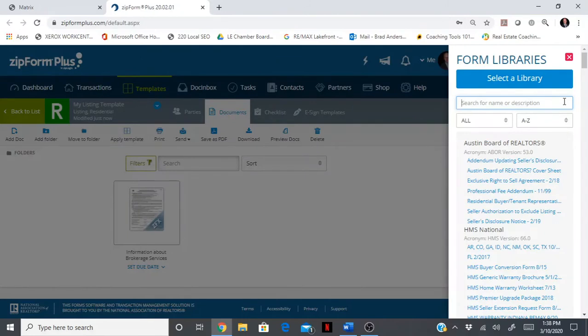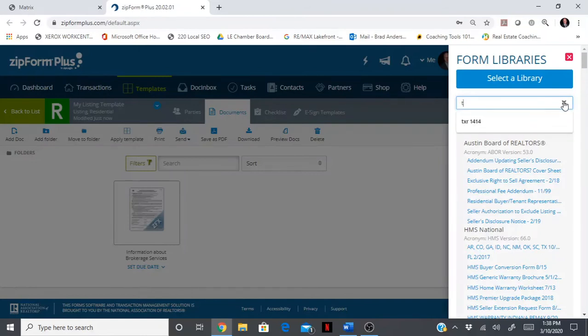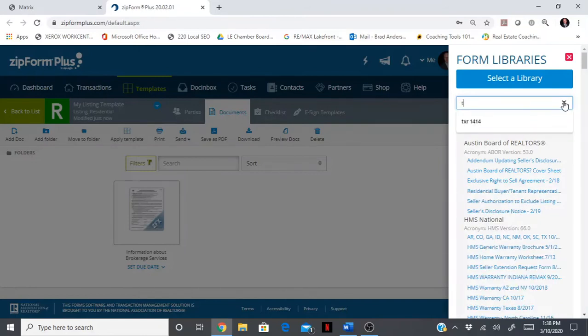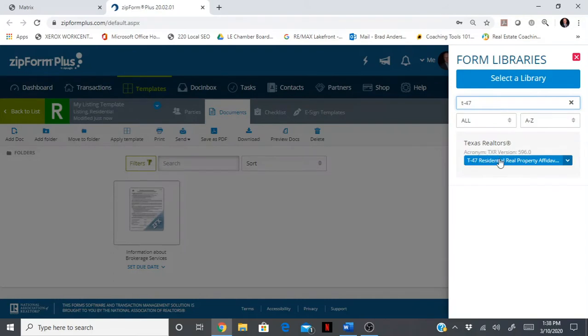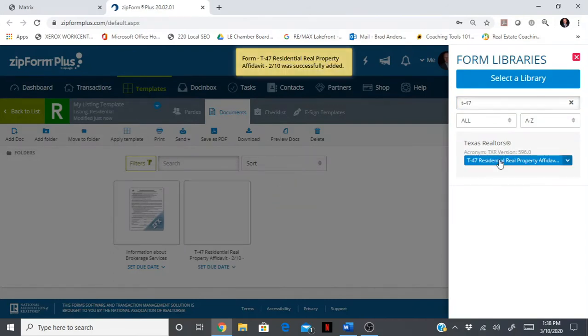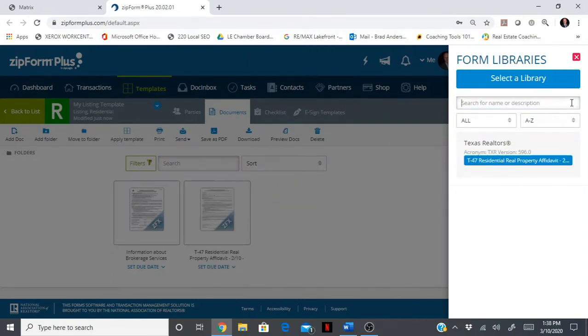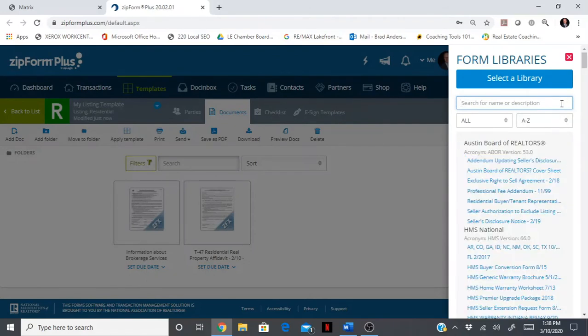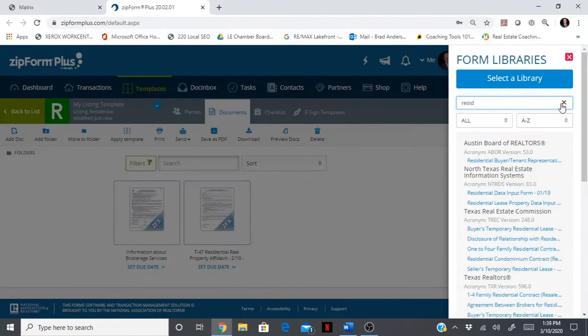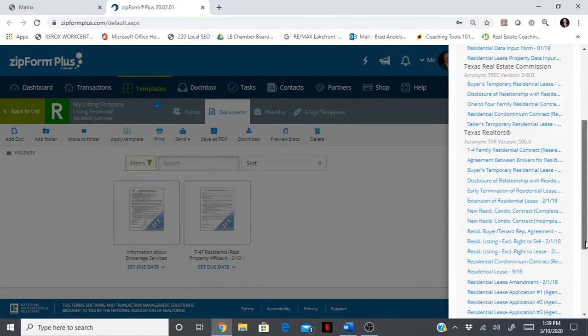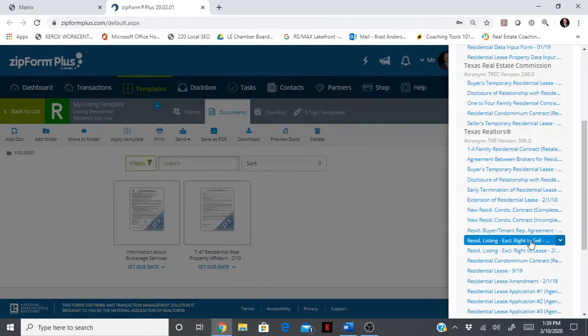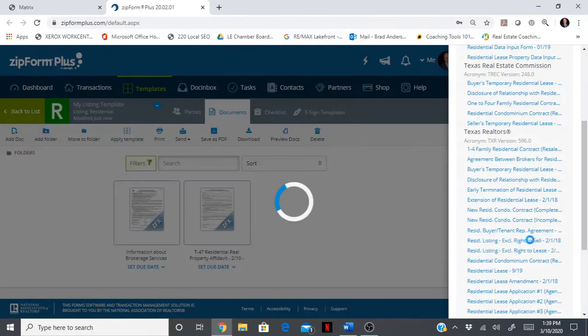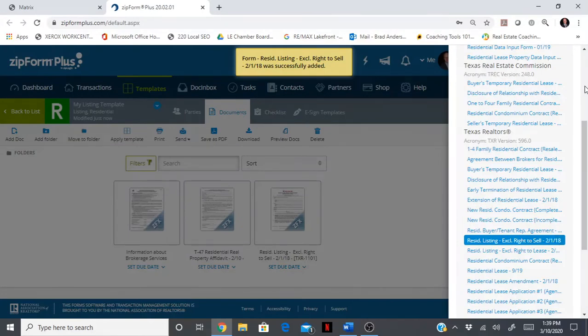Let's add another one. For a listing, you're going to want to have the T-47 available, so type T-47. It's the only version there, it is a TAR form. Let's scroll down. Probably the most important document on behalf of the seller is the listing agreement. This one is actually abbreviated RESID. Here's the residential listing exclusive right to sell.